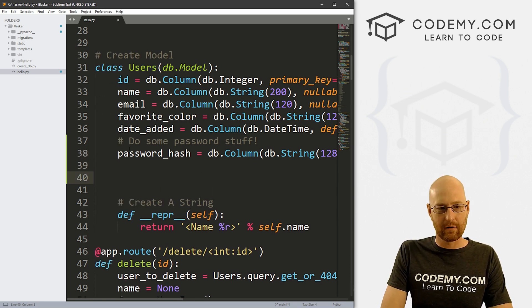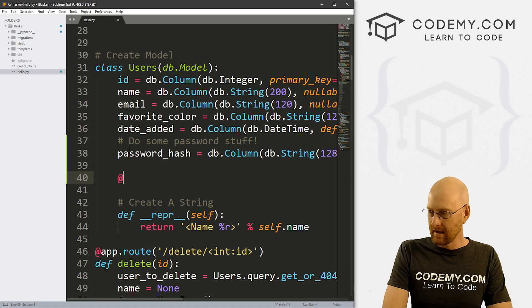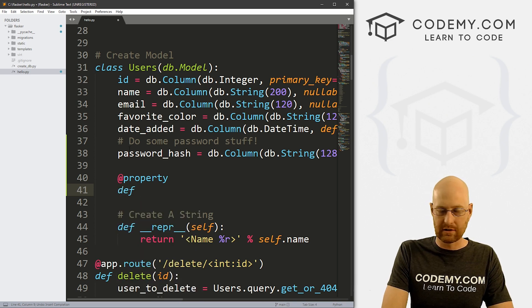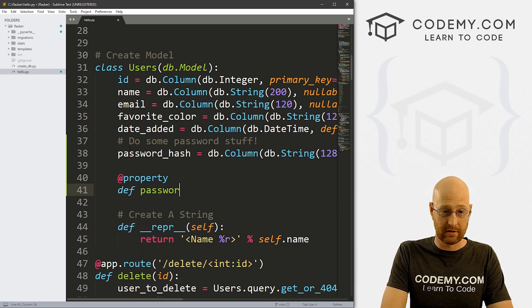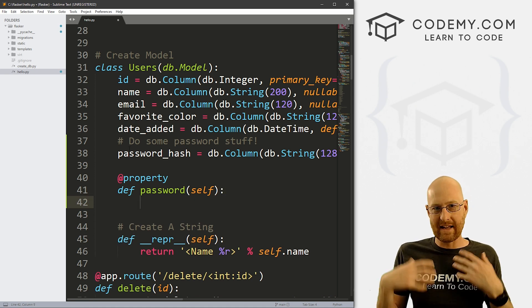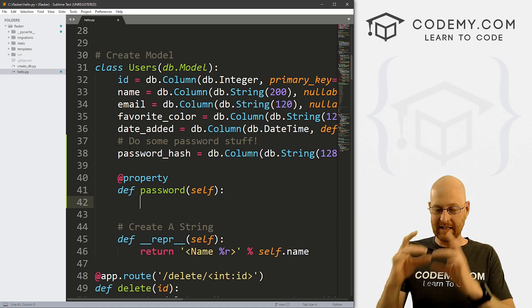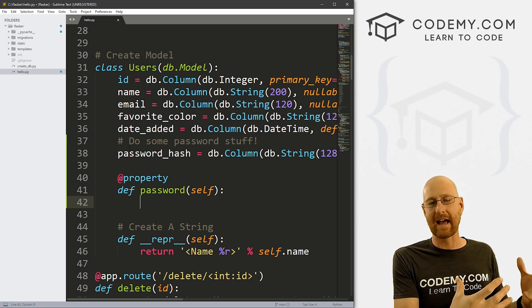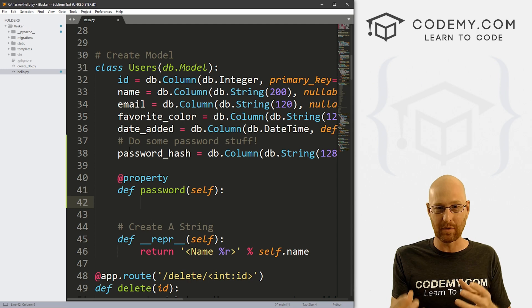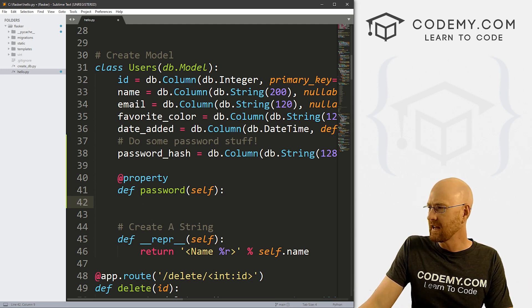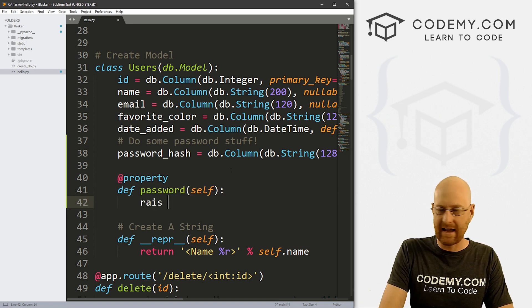Now we need to come down below here and create a few properties and things. So let's go @property, and then let's define a couple of functions. We want to define a password function and pass in self. When we enter a password during signup, we want to be able to take that password and change it to a hash. So we just raise an AttributeError: 'password is not a readable attribute'.